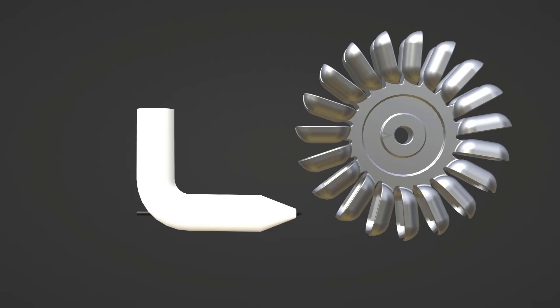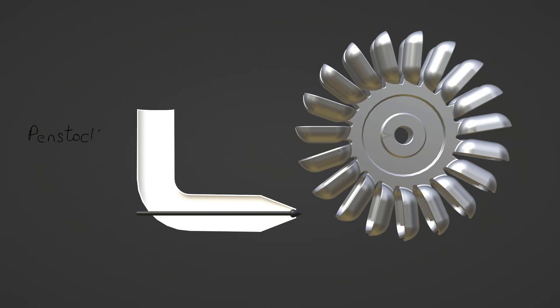Namaste guys, in this video we are going to learn about Pelton wheel, how does it work, what are different components. So let's try to understand one by one. As you can see in the animation, the first component is